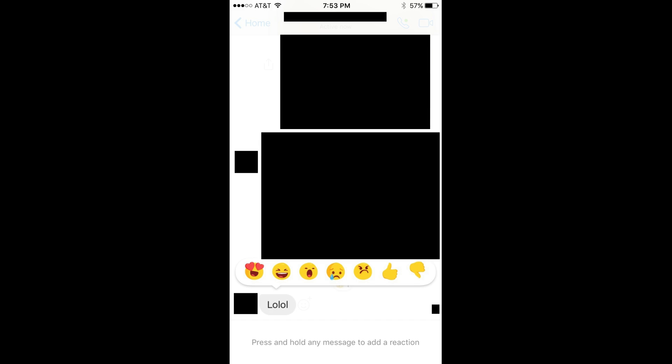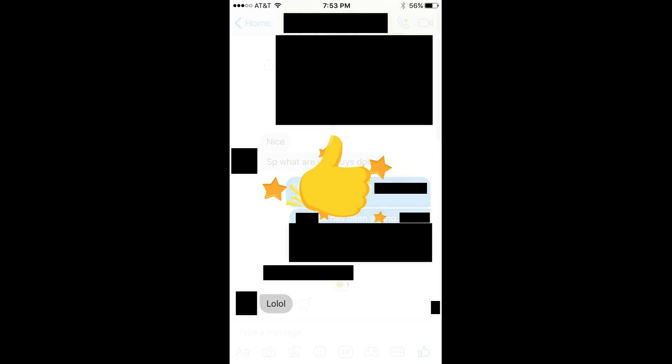Alternatively, there will be a barely visible smiley face icon with a plus sign directly above it, located to the right of each user's last comment. You can also bring up the tray with the 6 reaction types by tapping that icon.